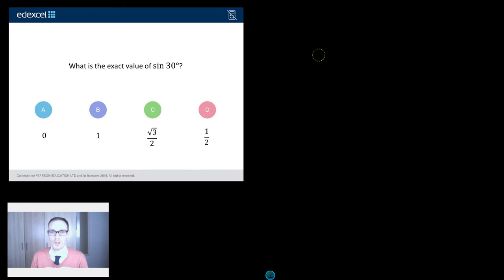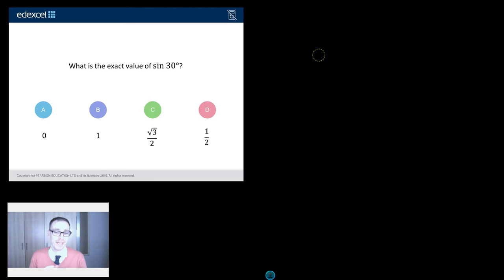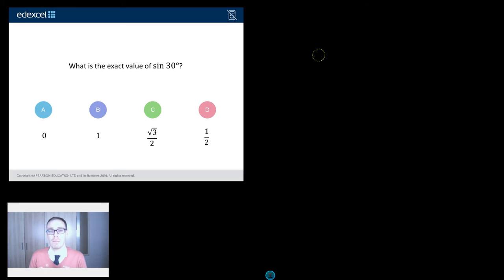Hello and welcome to the GCSE Maths Question of the Week with me, Mr Barton, where every week I pick you out a beautiful question to help you prepare as best as you can for the brand new Maths GCSE.